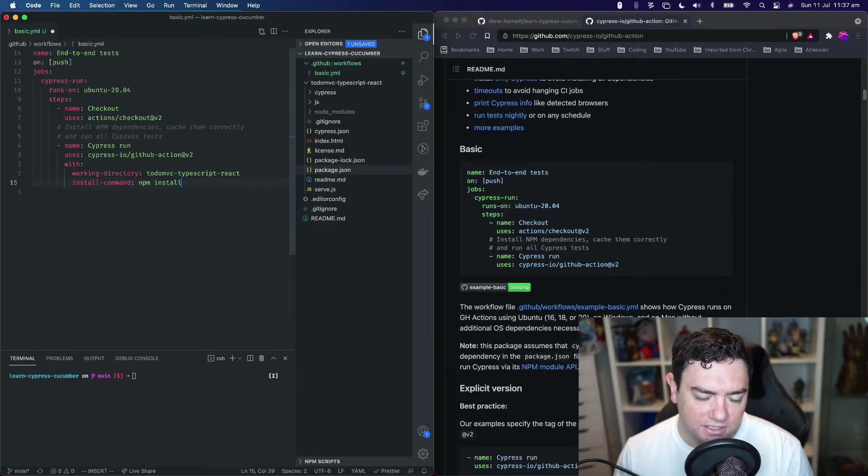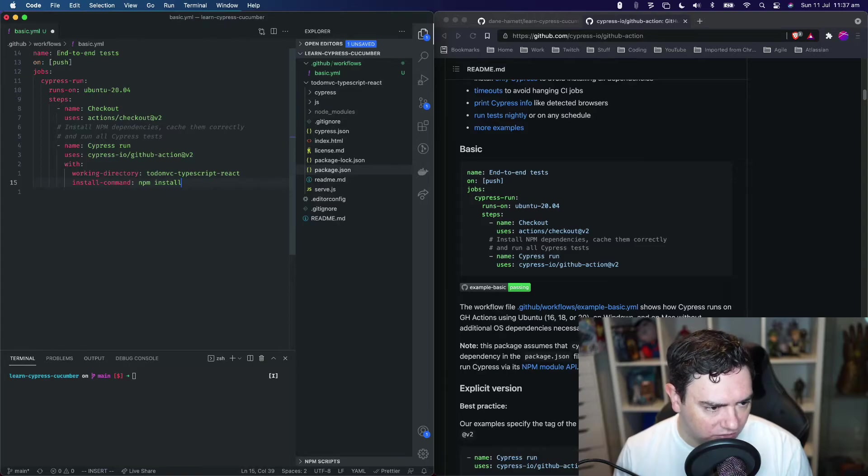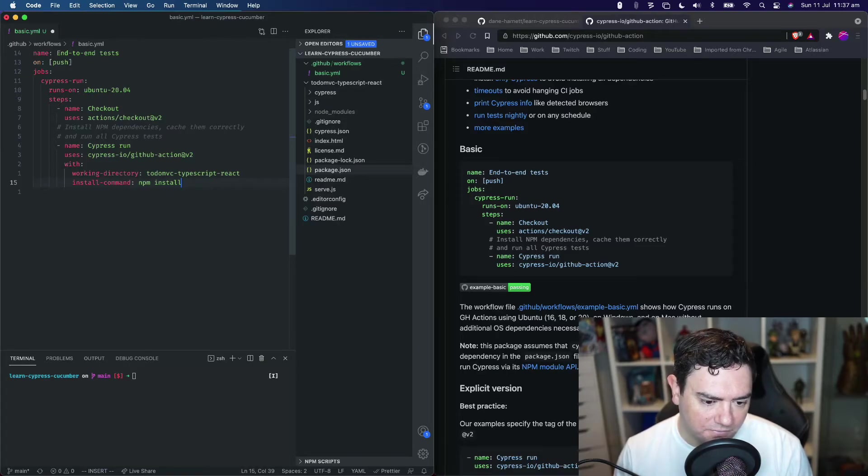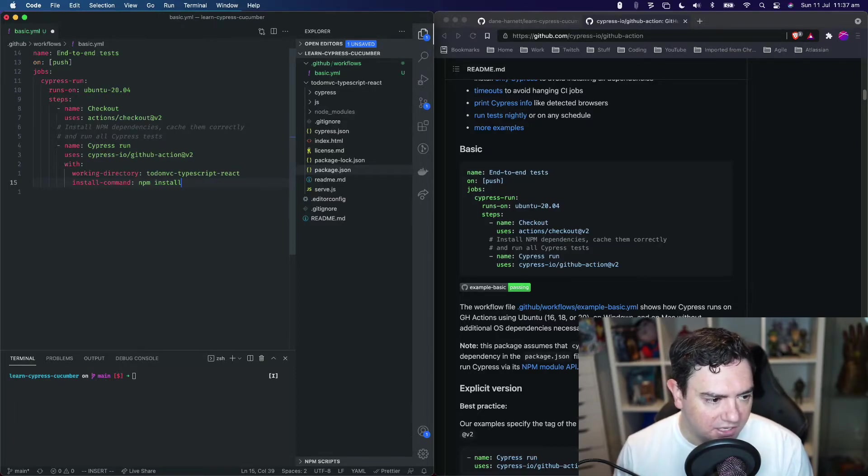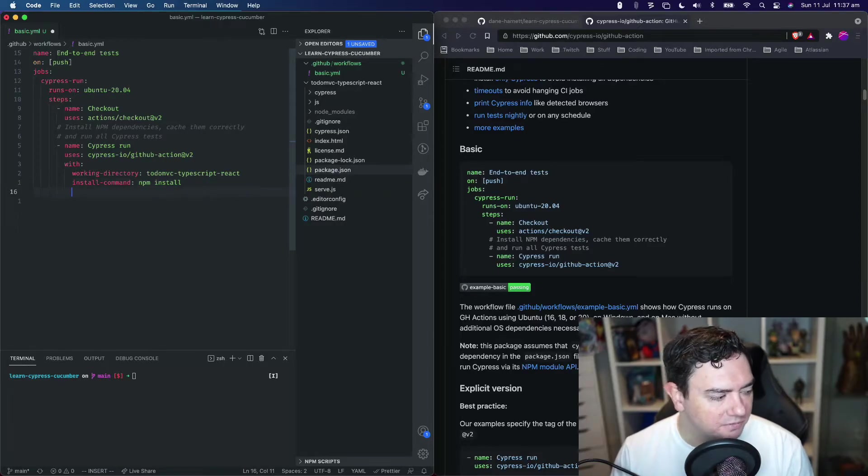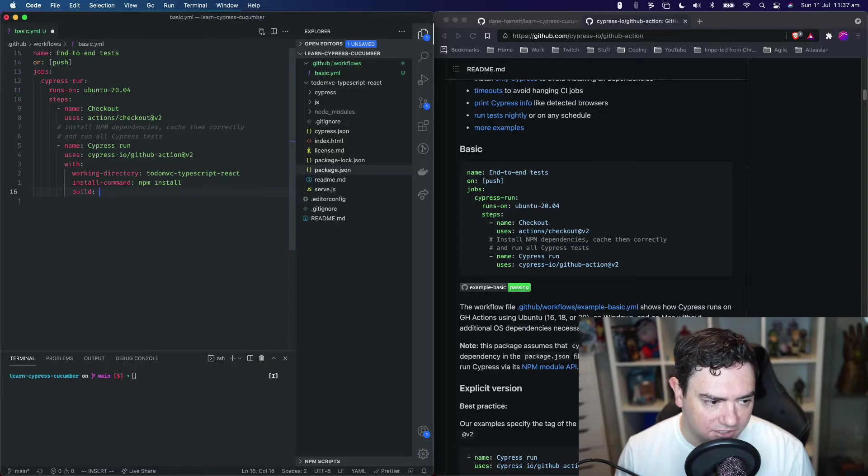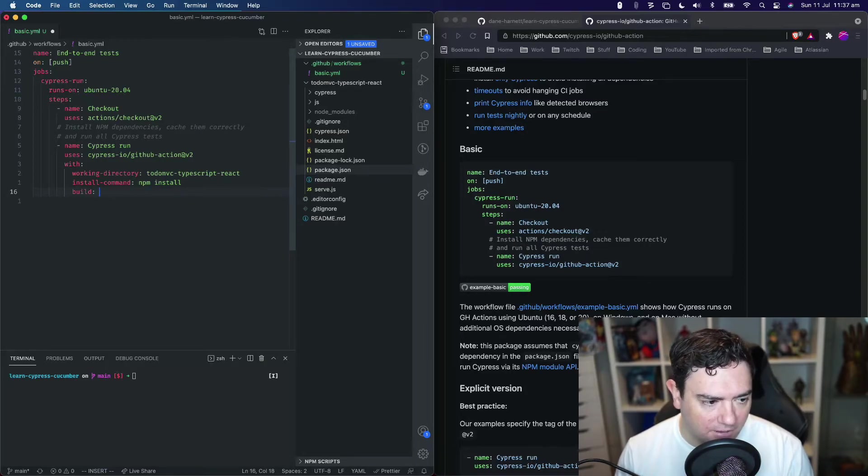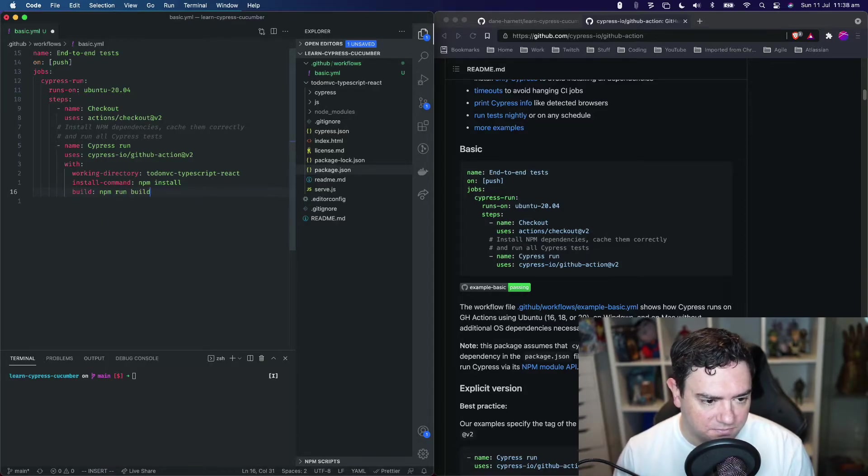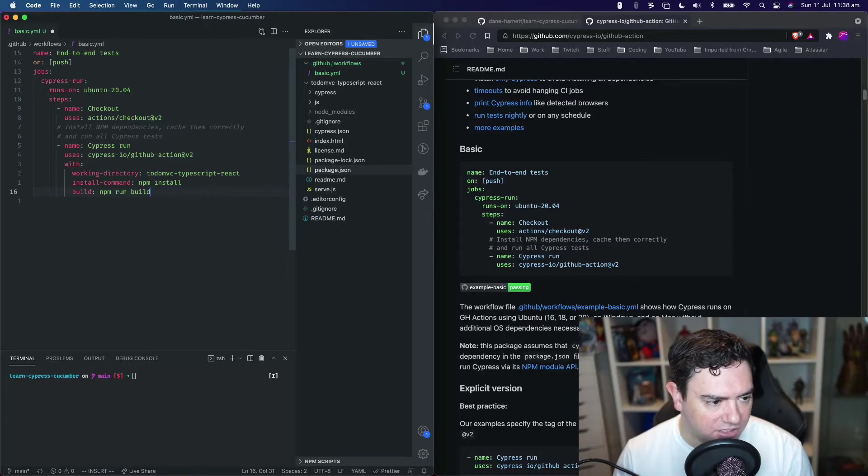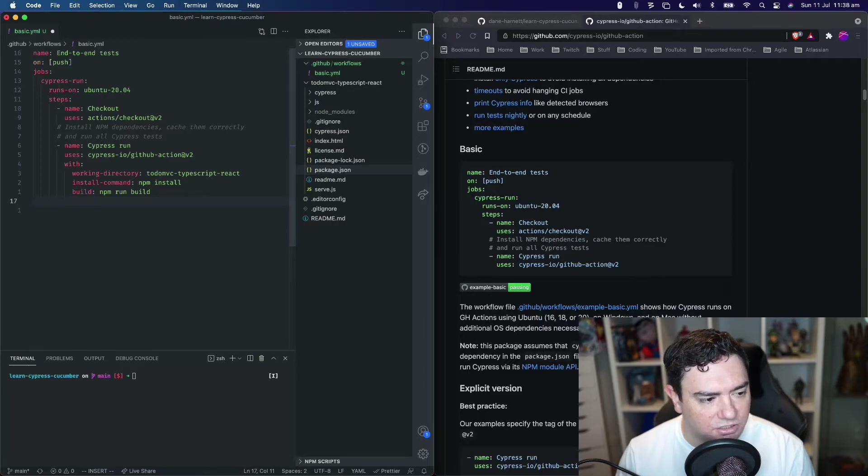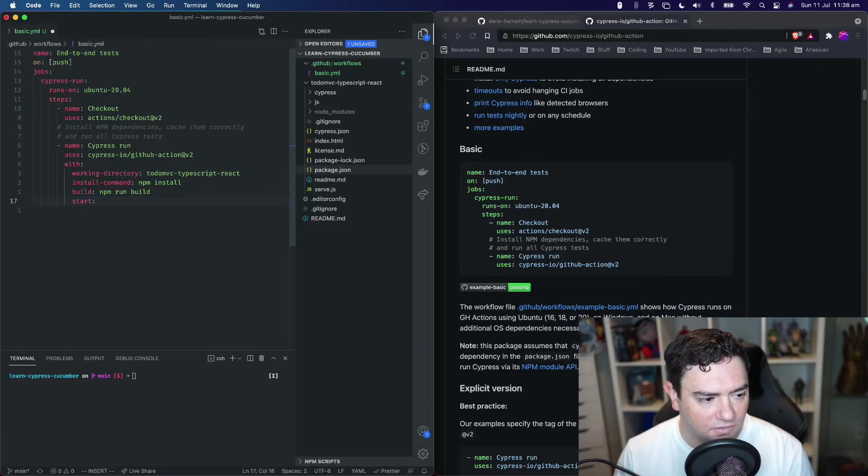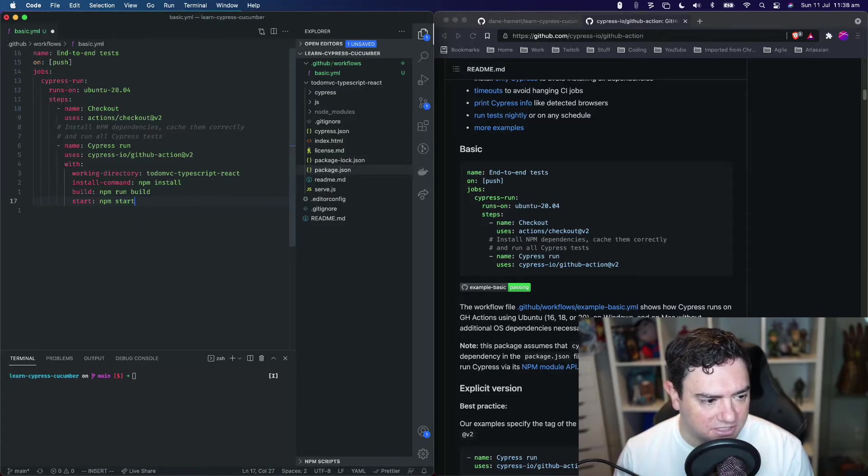We might revisit this and restructure our project to work more as per the GitHub Actions assumptions, but we'll do that later. We also need to provide a build key which tells the GitHub Action how to build our local application - the build command is npm run build as per our package.json. The last thing is tell the Cypress GitHub Action to start our application after building, and the command for that is npm start.